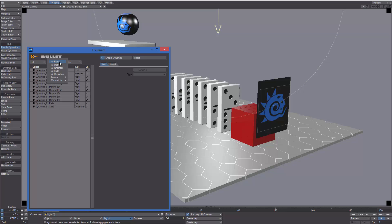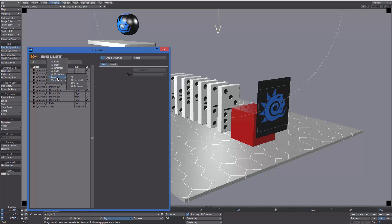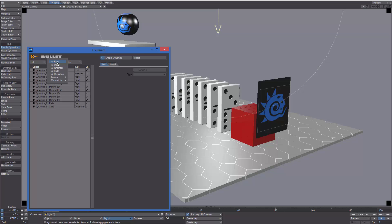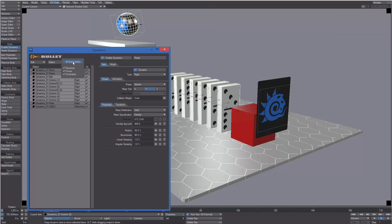From here we can select all rigid, all static, all kinematic, all parts, all deforming objects, even forces or constraints. At the moment we don't have any forces or constraints in the scene, so for example if we select all rigid.